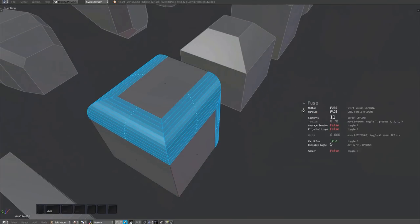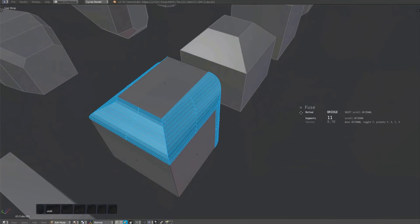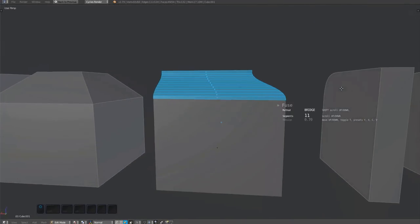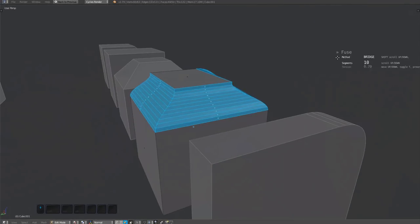The fuse tool is using its own algorithm to generate the surface. As a fallback, you can switch that method to use Blender's bridge tool instead.